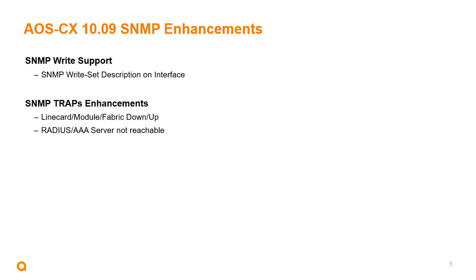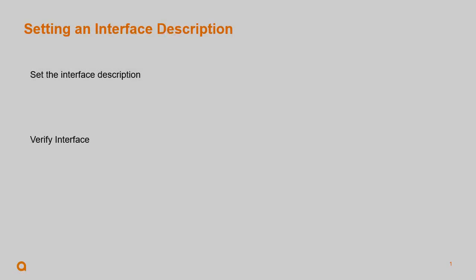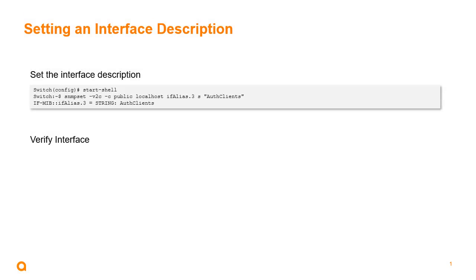So let's take a look at how to set an interface description using SNMP write. Basically, we can do it from the switch to test as we're doing here. We can go into the shell and use the SNMP set command as you would with snmpd in any Unix or Linux terminal.